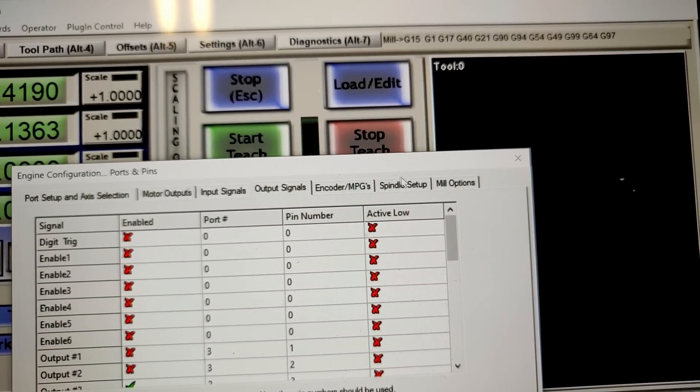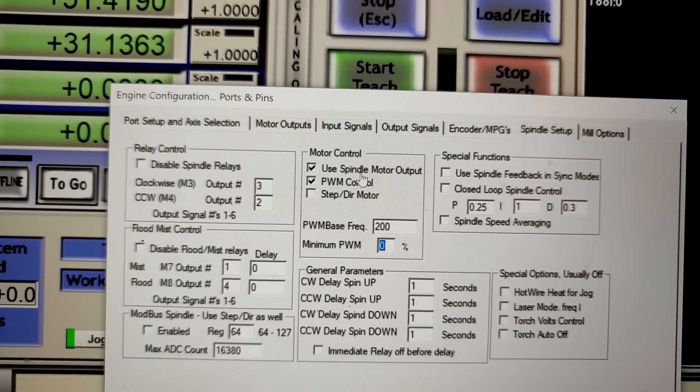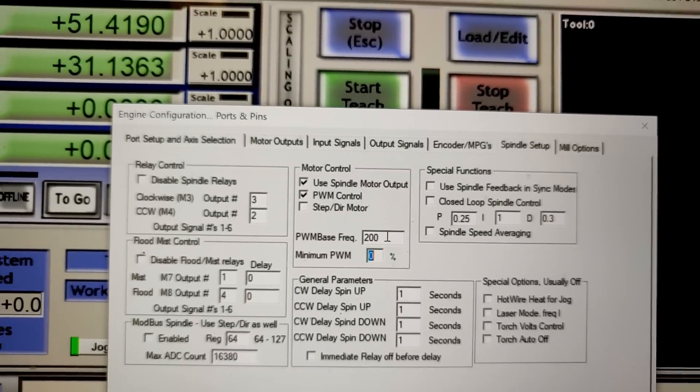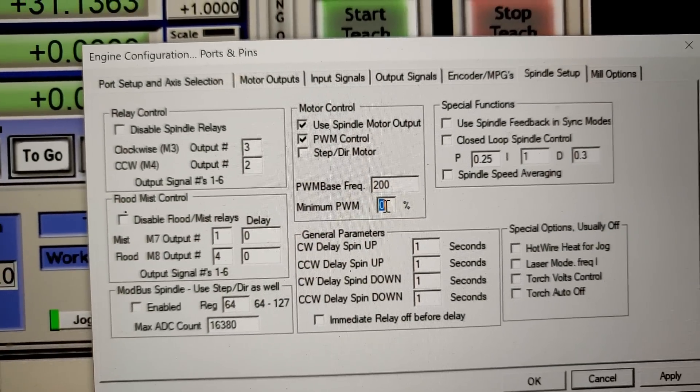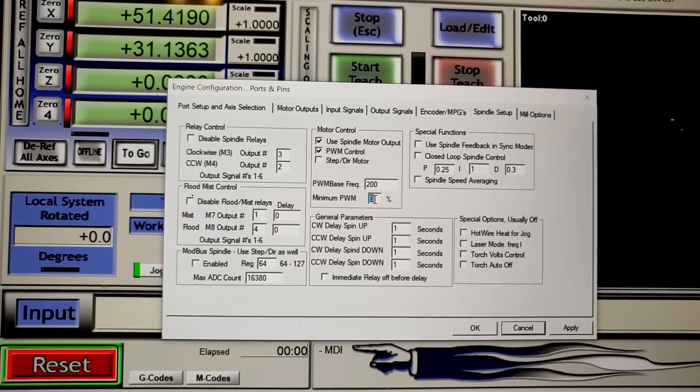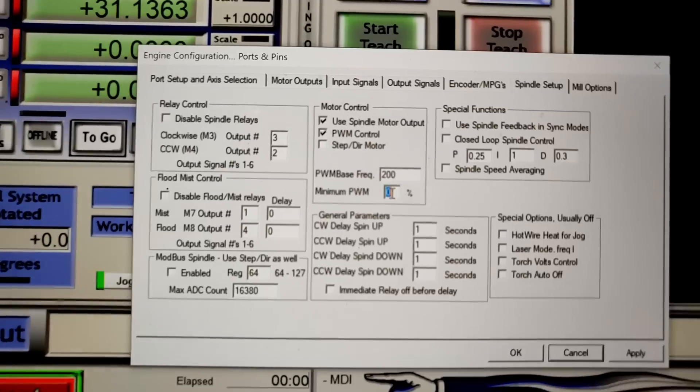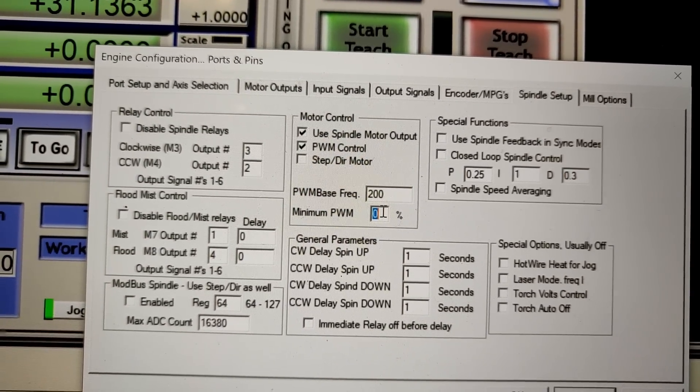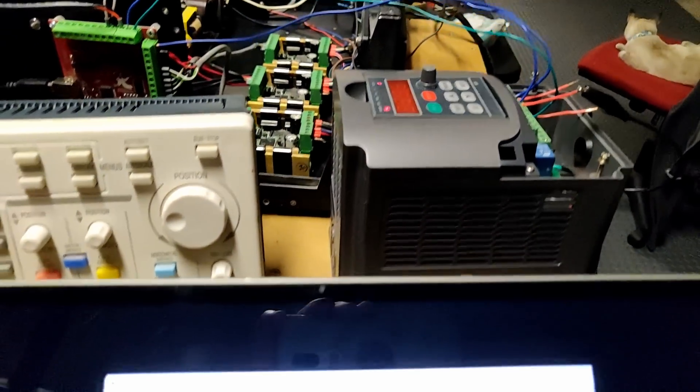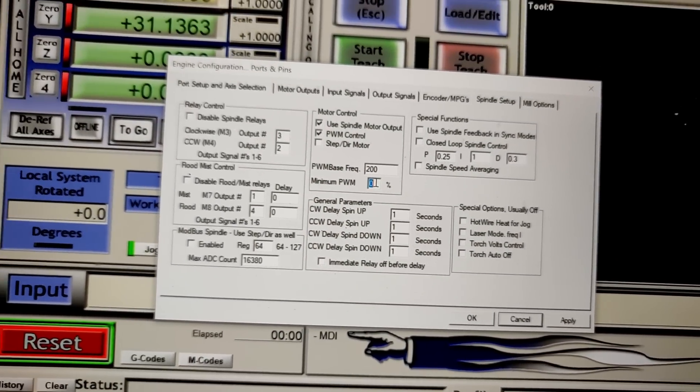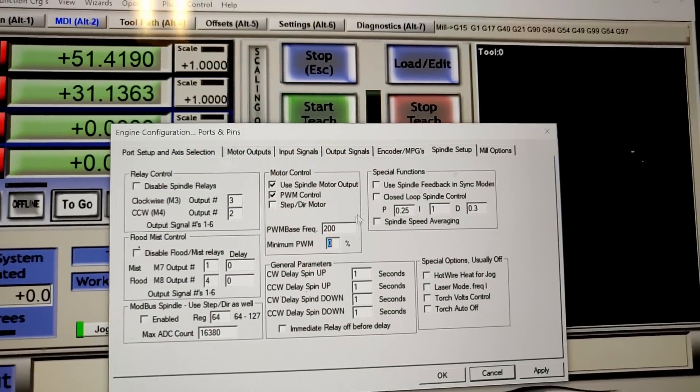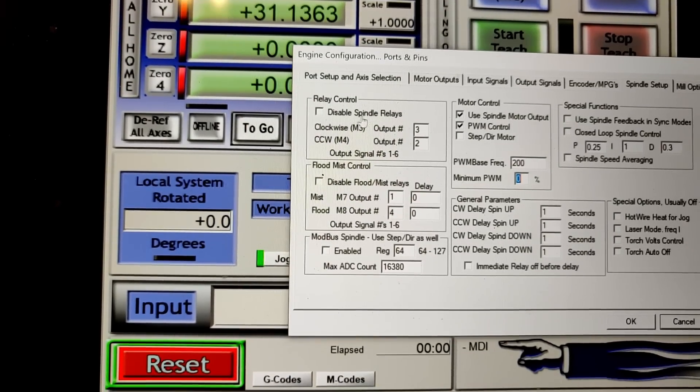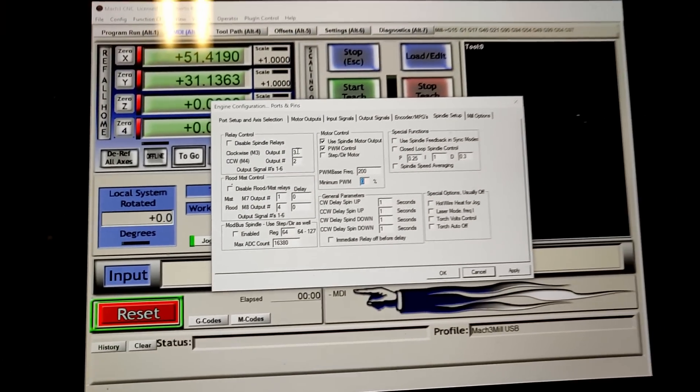And then you go to the spindle setup, and you want to make sure that the used spindle motor output is checked, and the PWM control is checked. I put 200 here, you can play with that frequency. That's probably going to give you like the period. I haven't really played with that that much. You want to make sure that the minimum PWM is the minimum percentage of speed that you are comfortable with your spindle spinning. So I wouldn't put this anywhere lower than like maybe 60% if I'm going to connect it to my 2.2 kW spindle, since I don't want to run it any less than that. And it won't allow you to go any lower than 60%. And I have the output, uncheck the disable spindle relays, and I have the output as number 3 to turn it on and off.